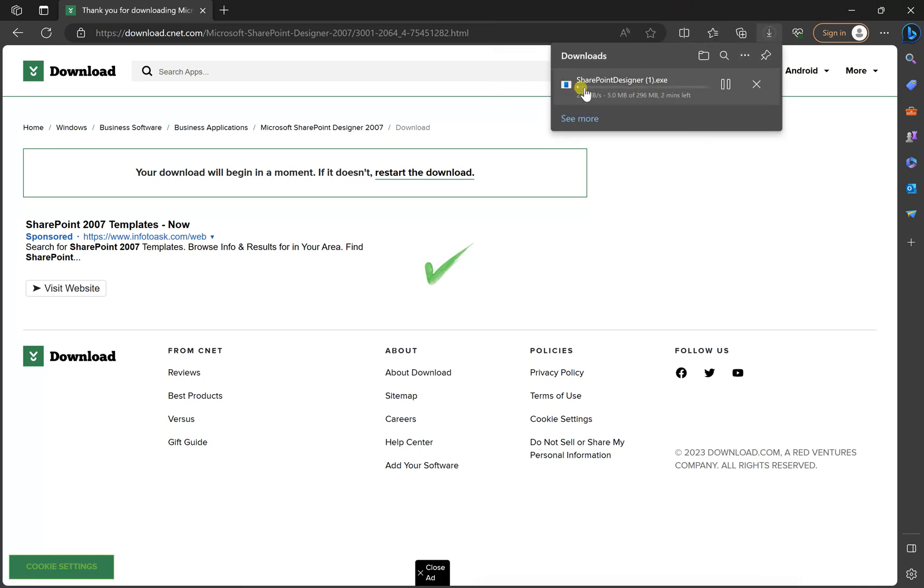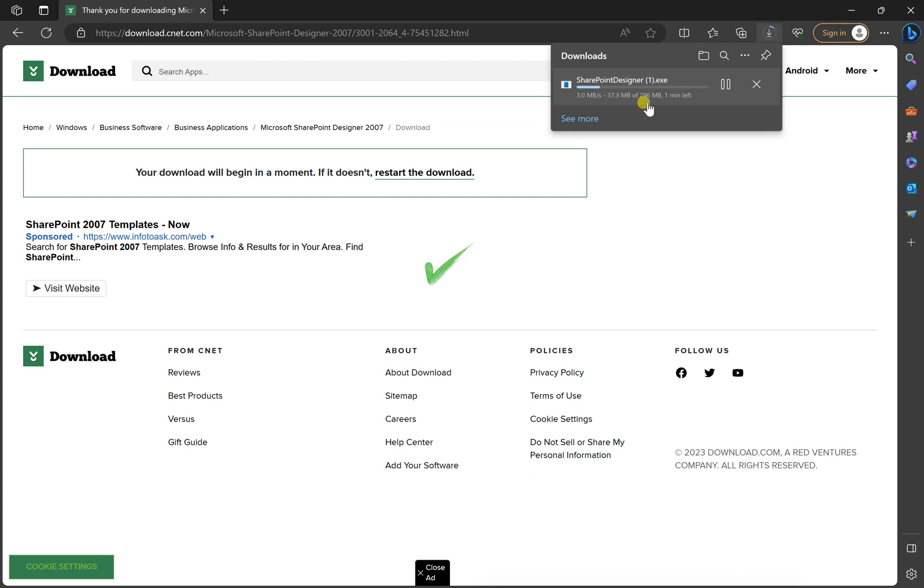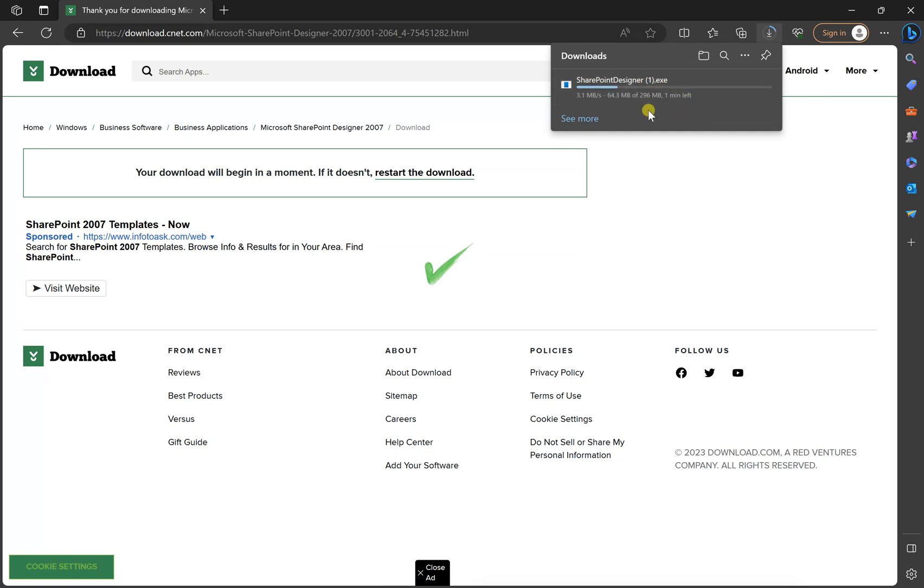As you can see here, SharePoint design.exe, which is the file that you need to install in your computer. Now if you look, it's 296 megabyte, and it will depend on your internet connection. It might take one minute, or it might take more than one minute.